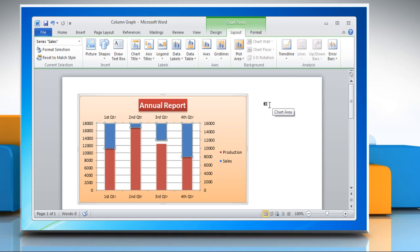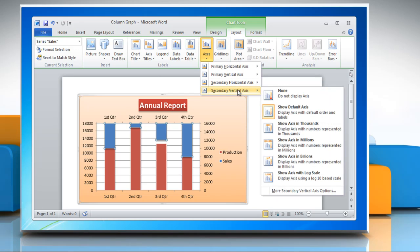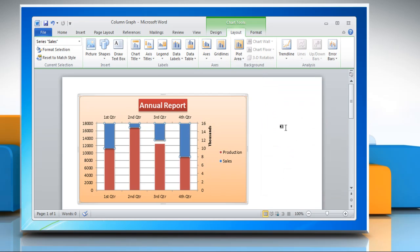To display a secondary vertical axis, click secondary vertical axis and then click the display option that you want.